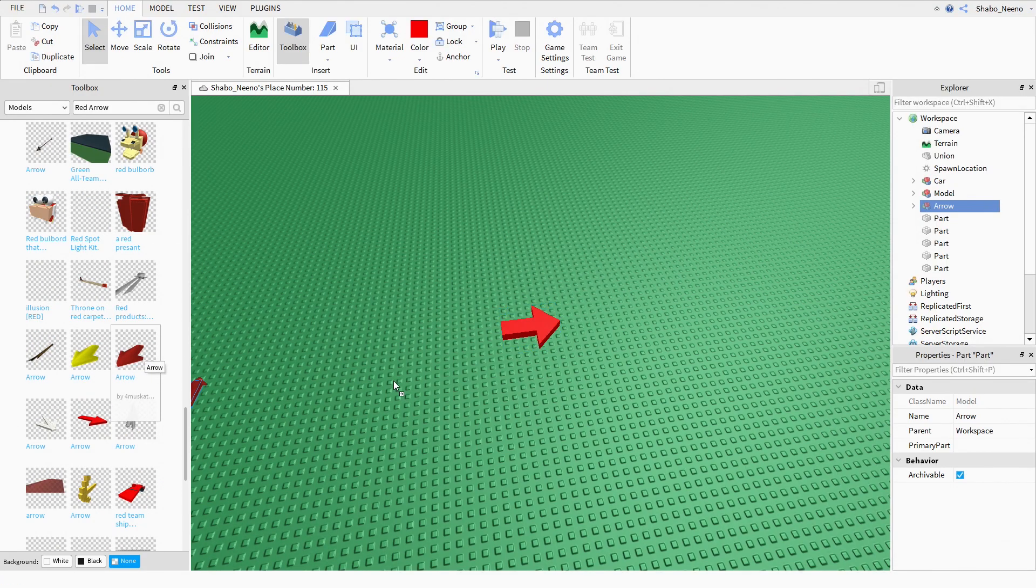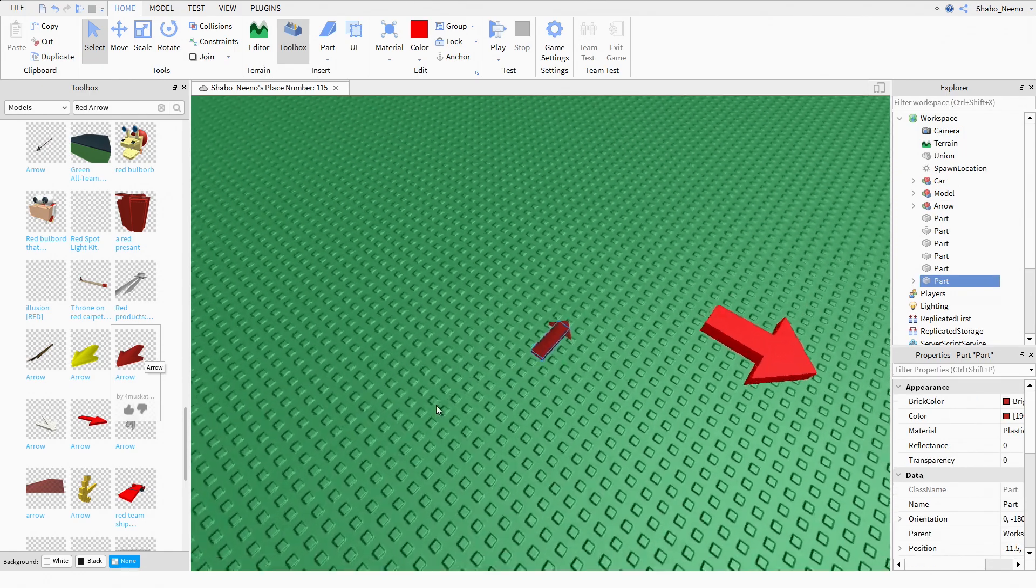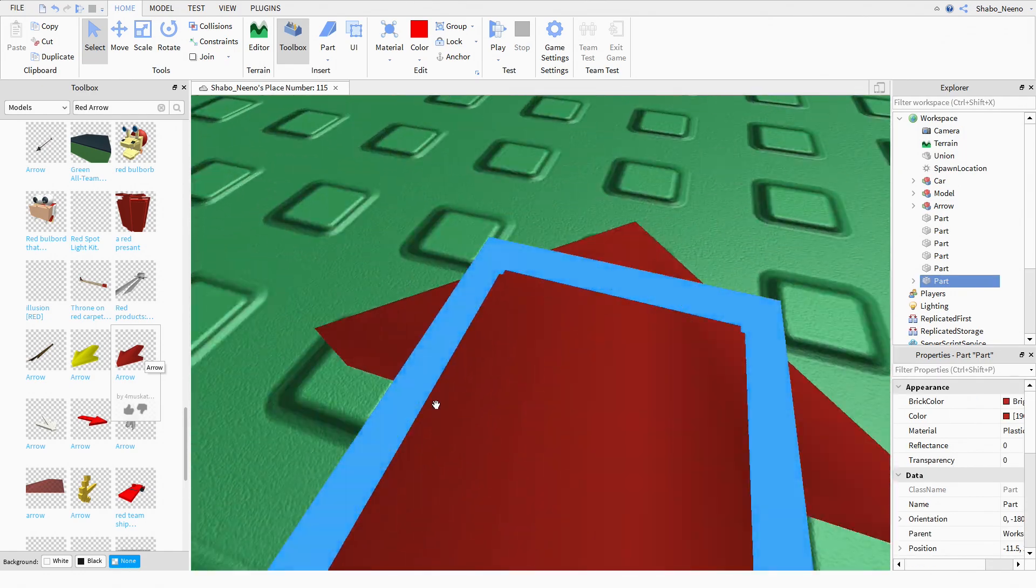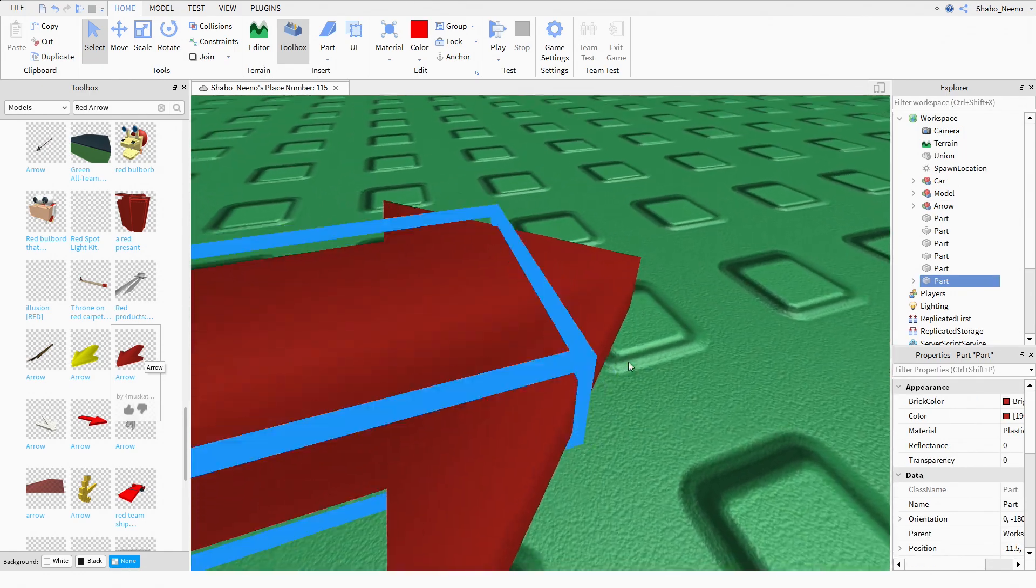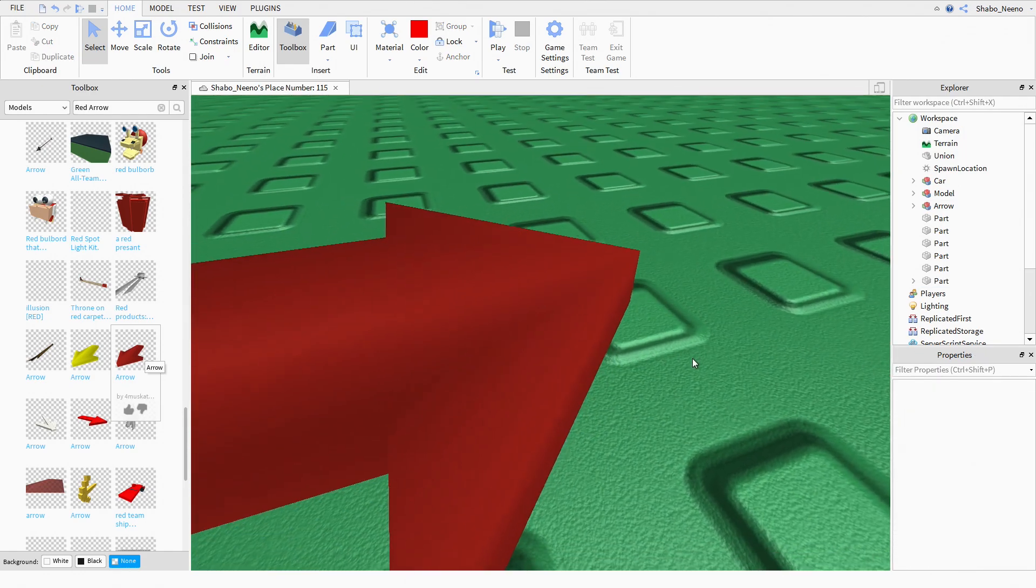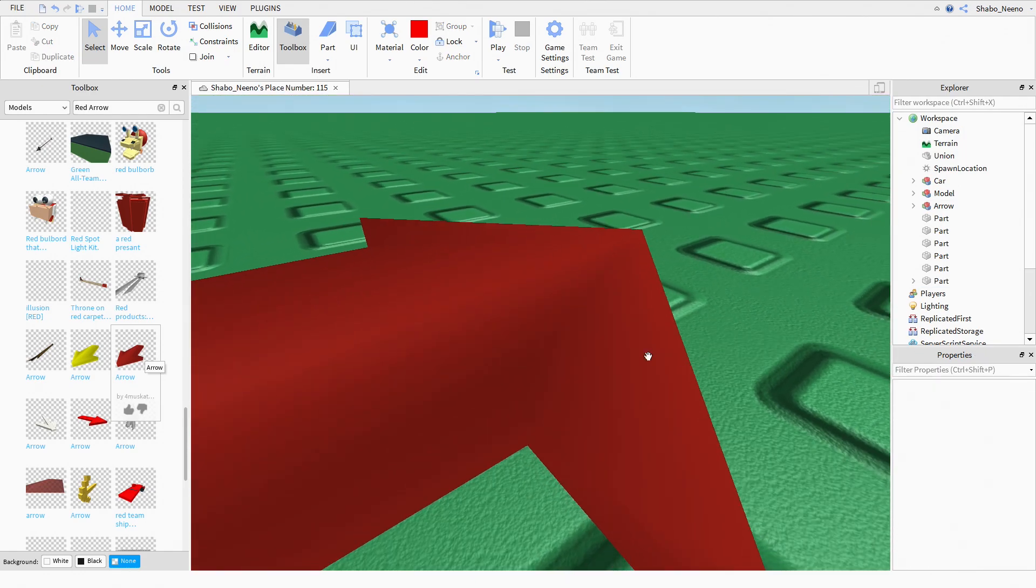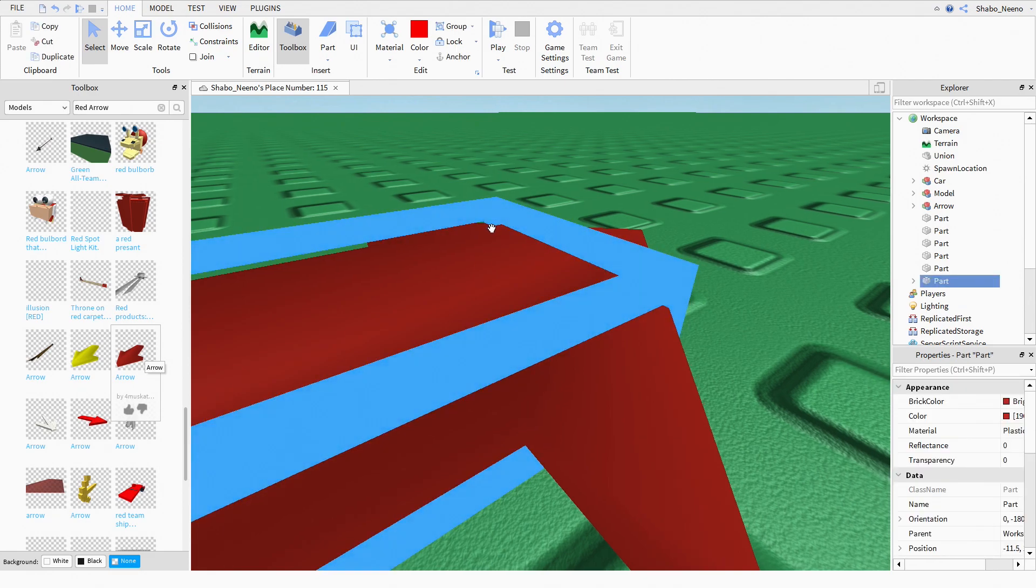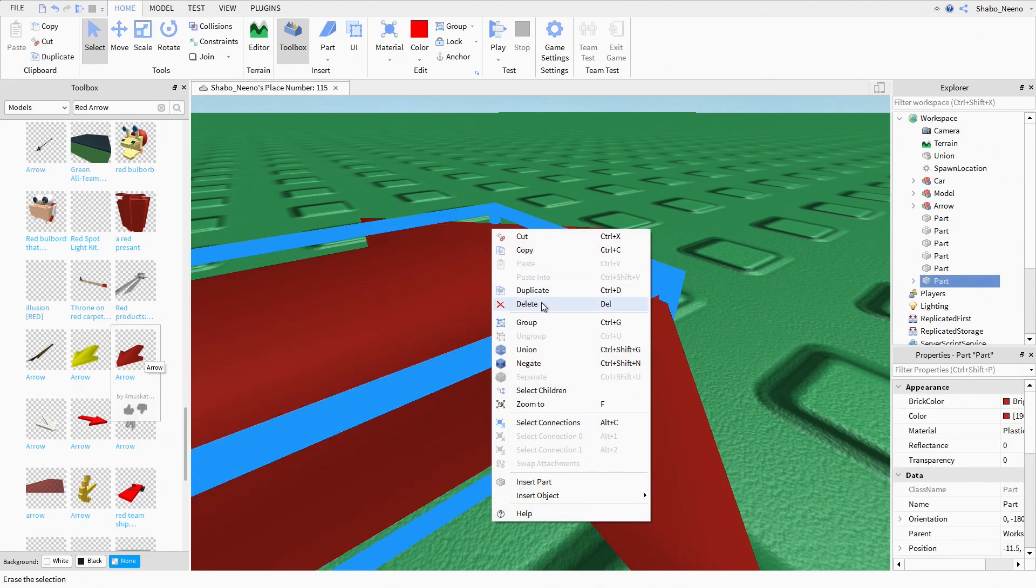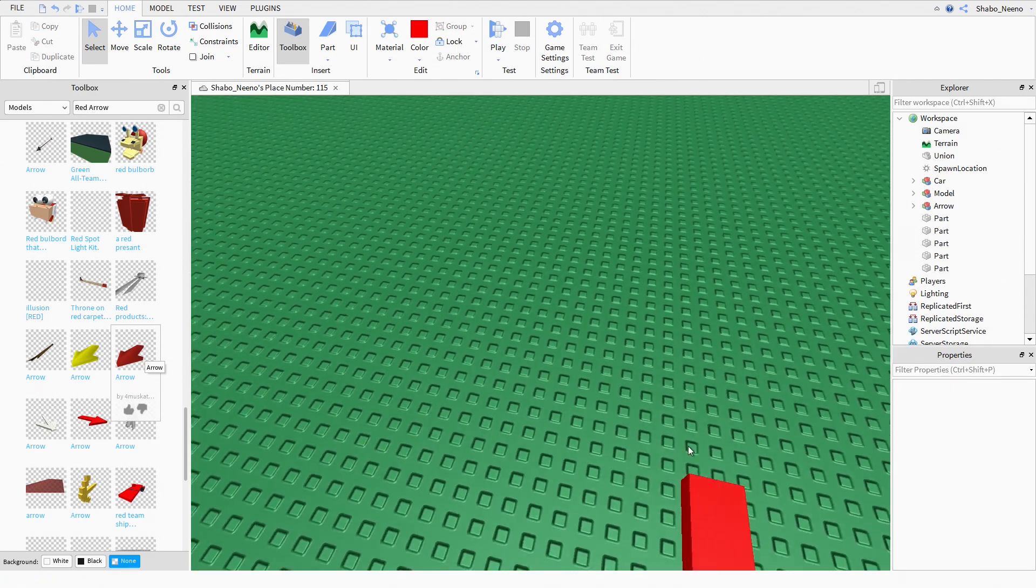Oh, you just got meshes. Shouldn't this be like in the meshes? Not here. Whatever.